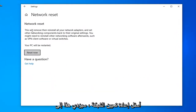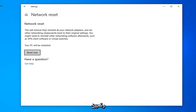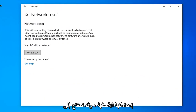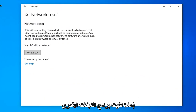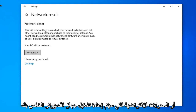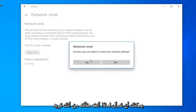Underneath Network Reset, this will remove and reinstall all of your network adapters and set other networking components back to their original settings. You might need to reinstall other networking software afterwards, such as VPN client software or virtual switches. Your PC will be restarted.